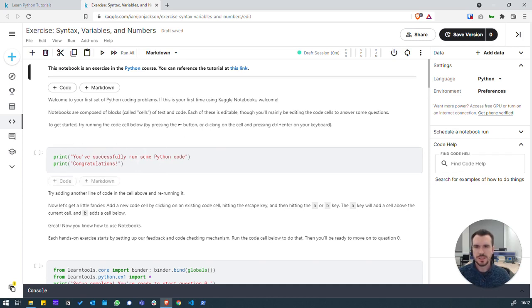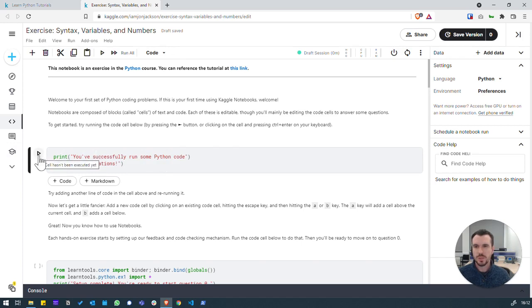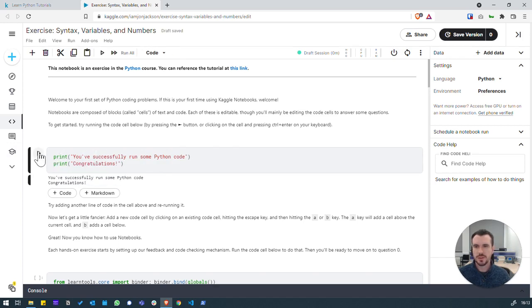So our first task here is to add an extra line of code and to check that it works. Just to check how we run code first. So if we click into a code block, we can hit the little play button, which will execute that code. And then quite quickly, we've seen that that's printed out the two lines below.